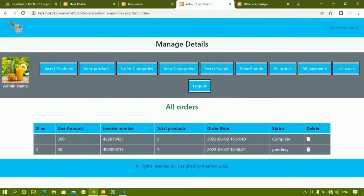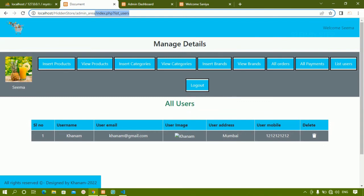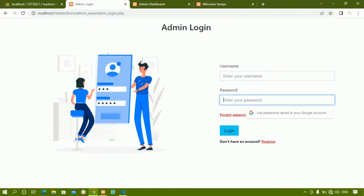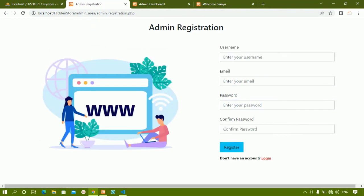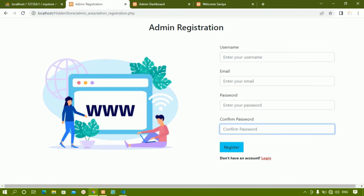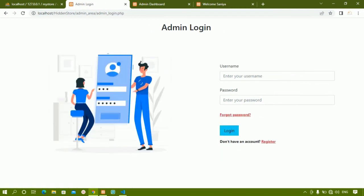The admin can see all users, all payments, and all orders — everything is visible to the admin. We are done with this admin session. We are having the admin login session and admin register — if a password matches, that person will have admin privileges. Next session, we will be starting with admin login and admin registration.